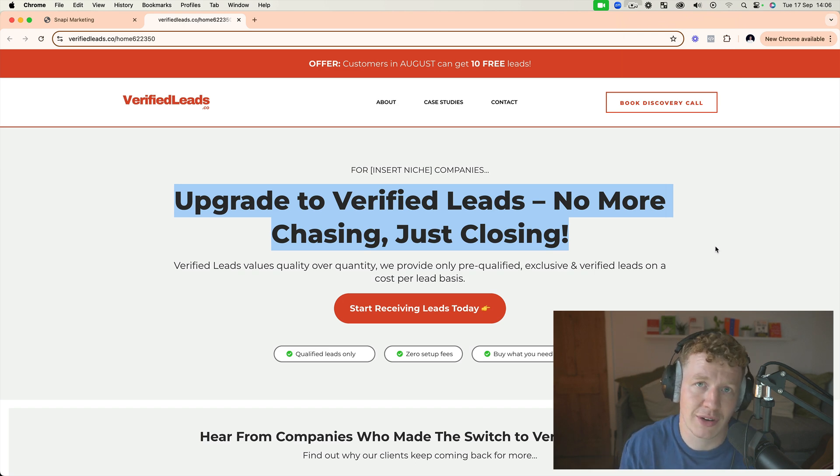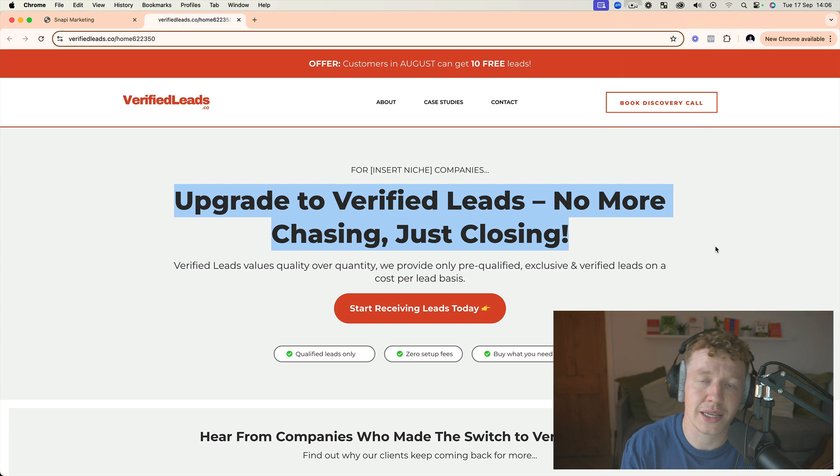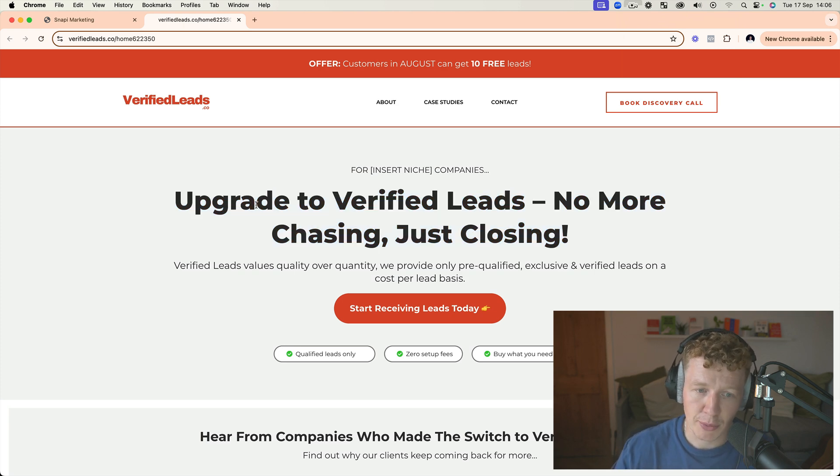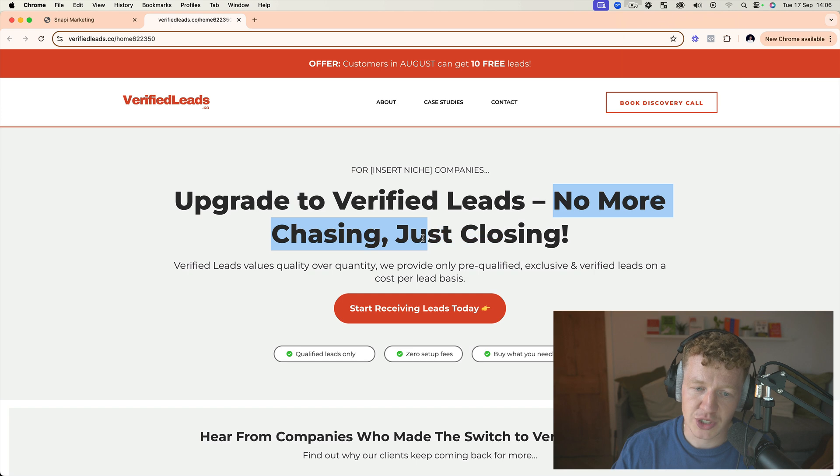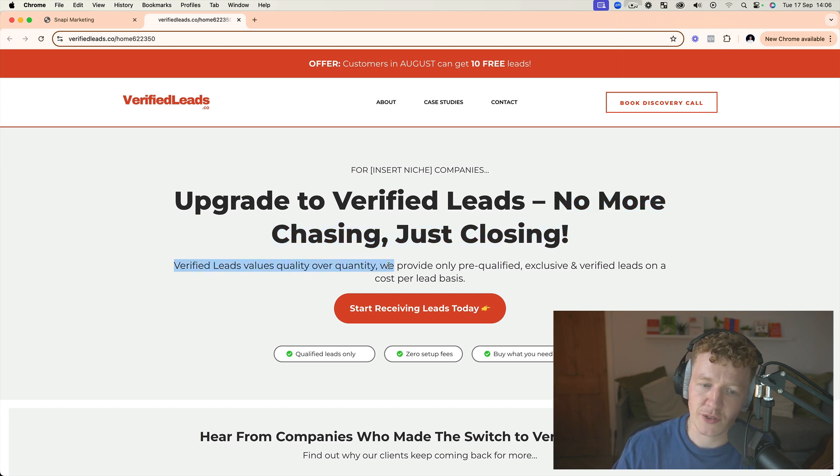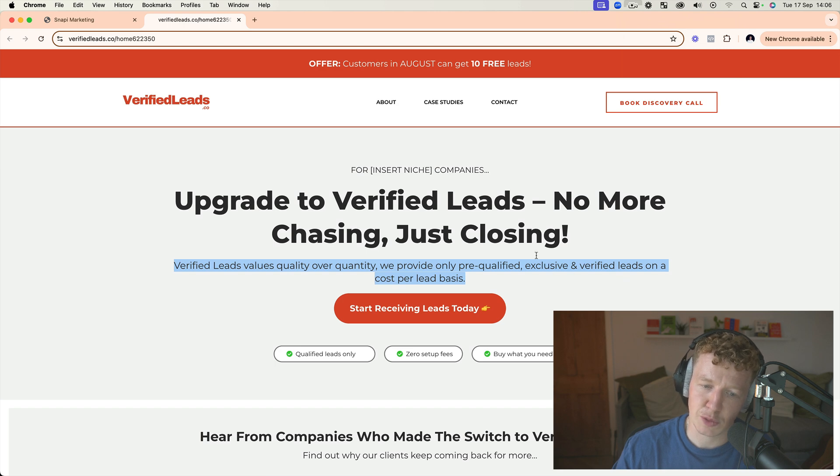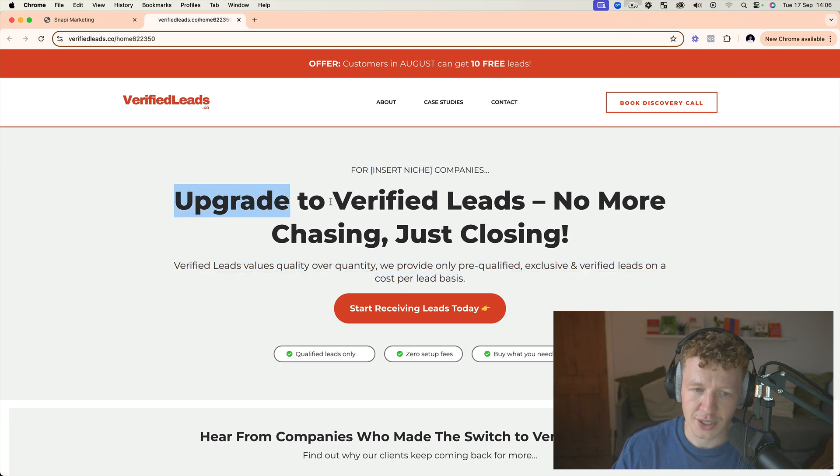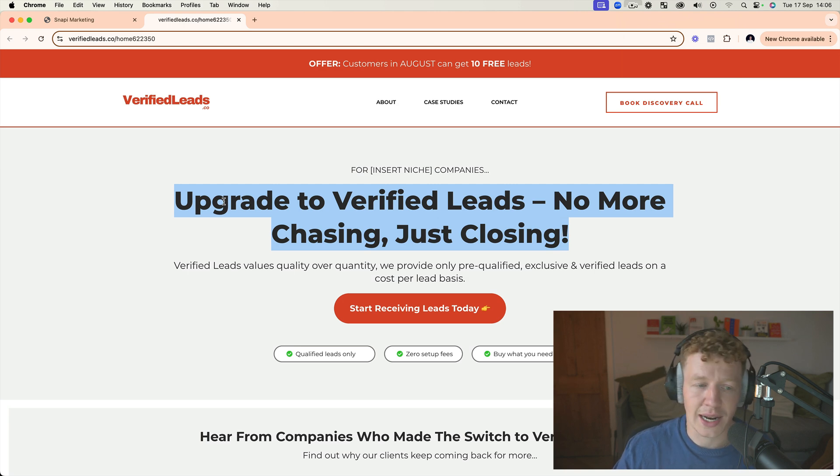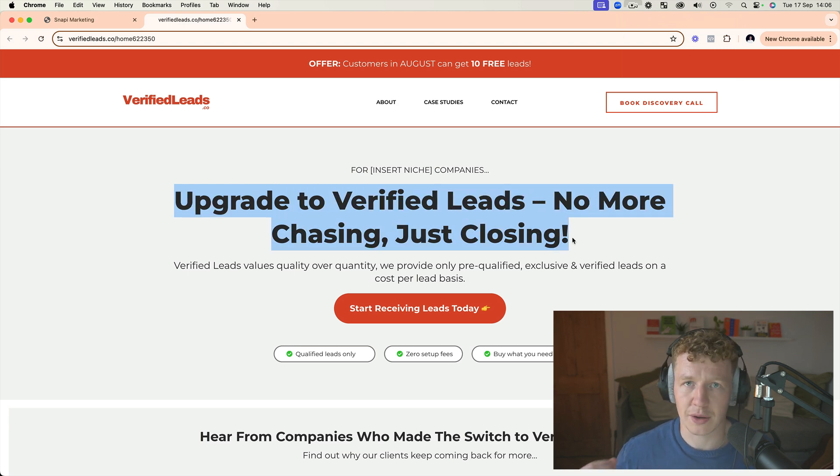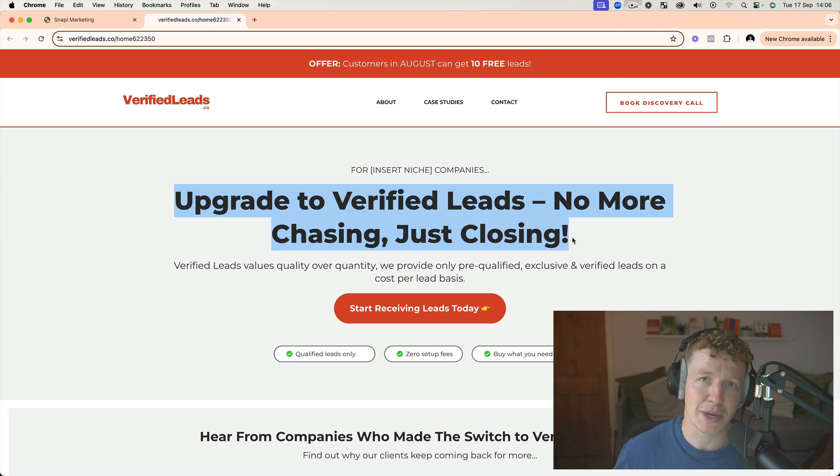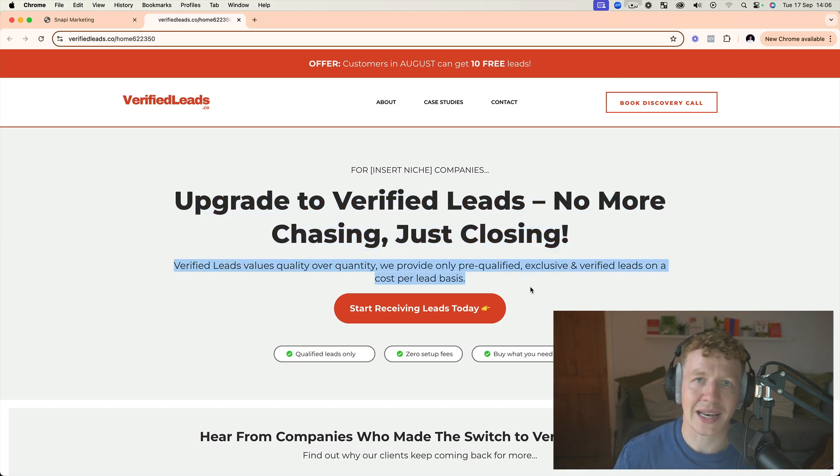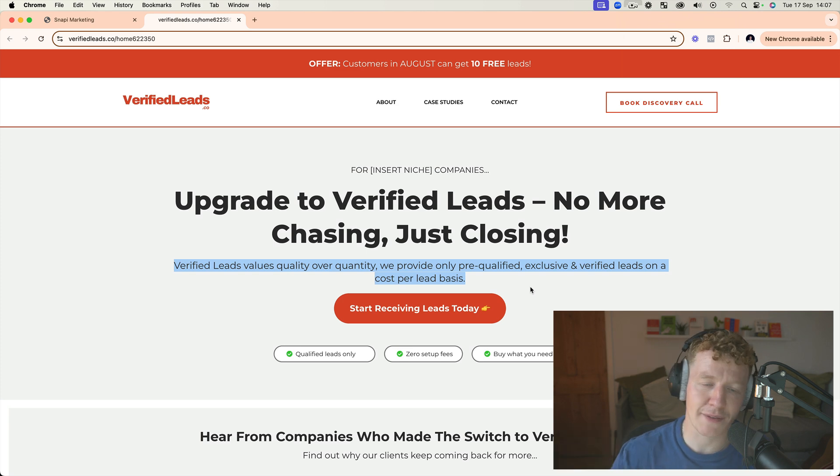There's no content here, there's no images, there's no photos of me—it's just a few things which are really important when it comes to the above-the-fold section, which is this hero section. First thing is a really clear call to action—sorry, a really clear headline. That headline wants to be really focused around your target audience and what is a unique service or product that you provide. I've put 'Upgrade to Verified Leads,' which is the name of this brand, 'No More Chasing, Just Closing.' My sub-headline is 'Verified Leads values quality over quantity, provide only pre-qualified, exclusive, and verified leads on a cost-per-lead basis.'